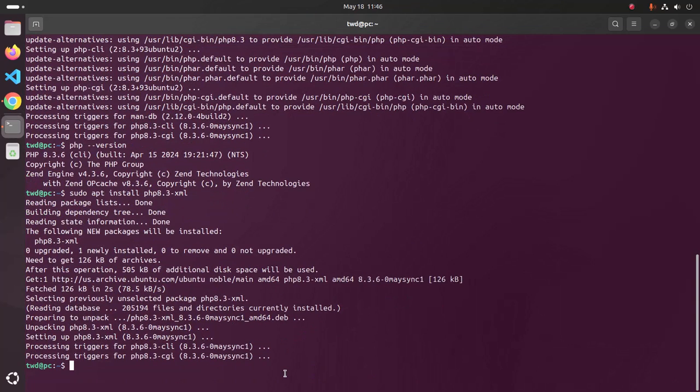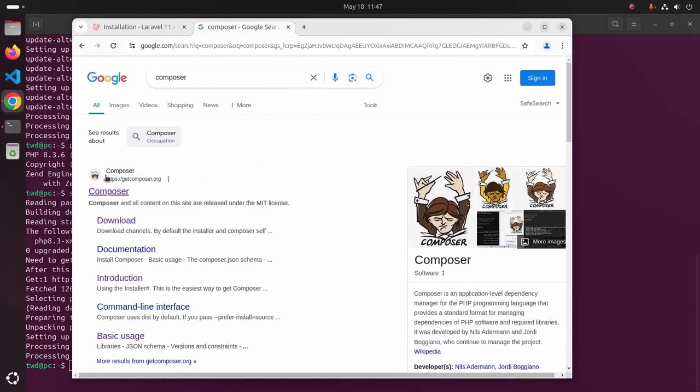To install Laravel on your system, you must have PHP and Composer installed. Now I am going to install Composer on my machine.